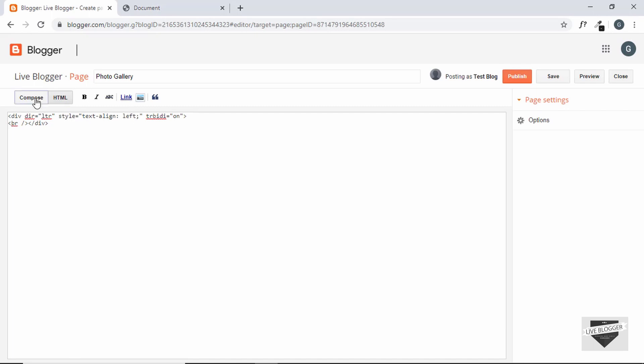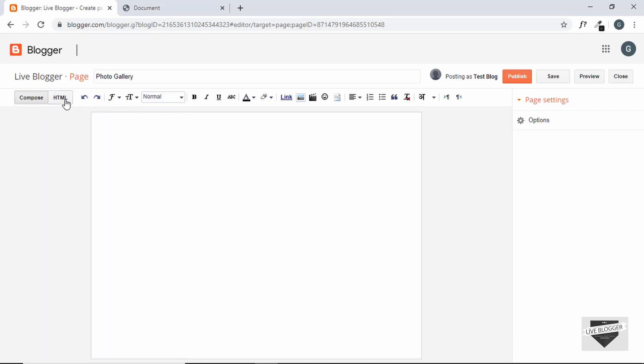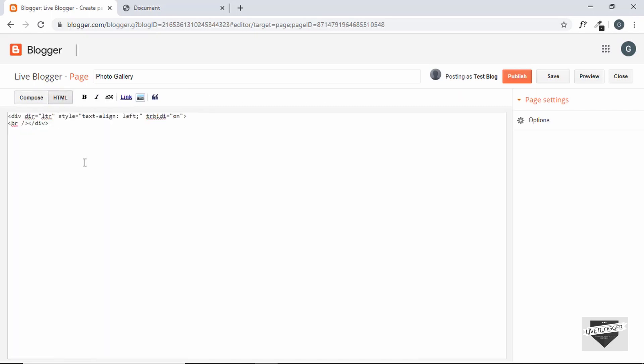So if you're in the compose mode, you have to go to the HTML mode and then just paste the HTML code over here.